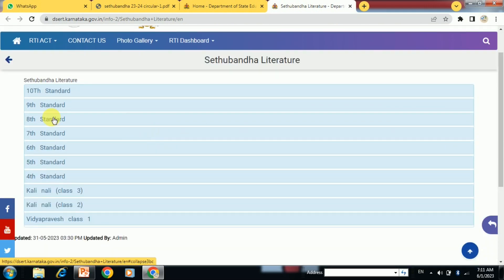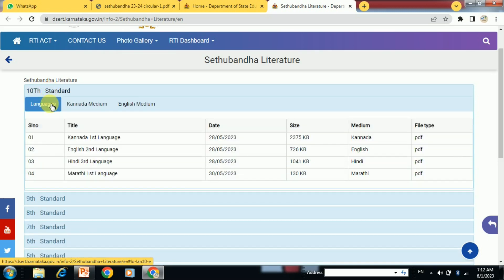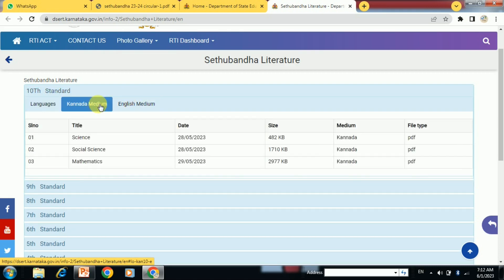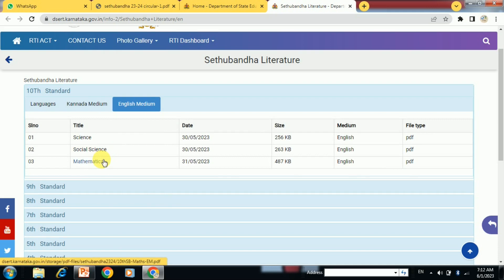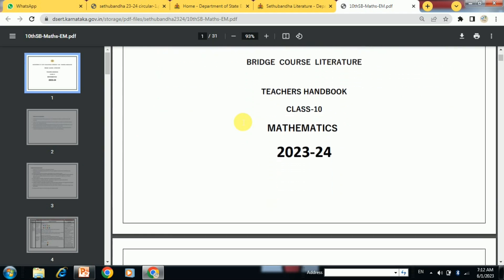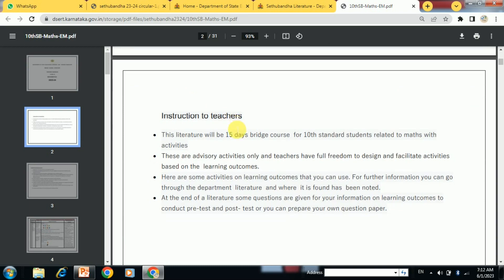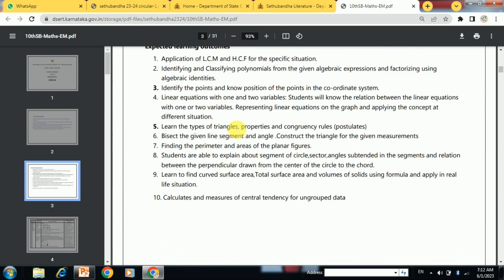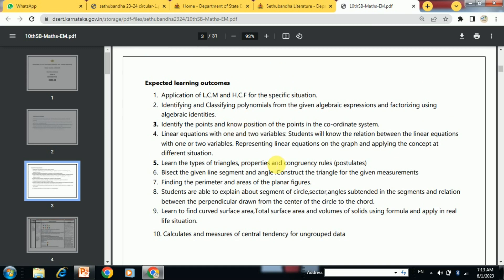Click on the class for which you want to conduct the bridge course. Here we click on 10th standard. First we get the languages, and here are the mediums — first is Kannada medium and next is English medium. Here we see the mathematics study material; we click on Mathematics. This is the teacher's handbook with instructions to teachers.